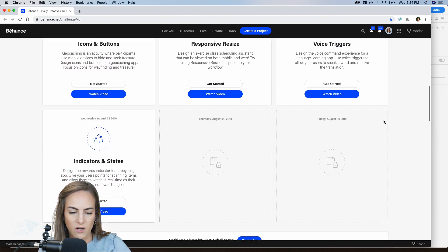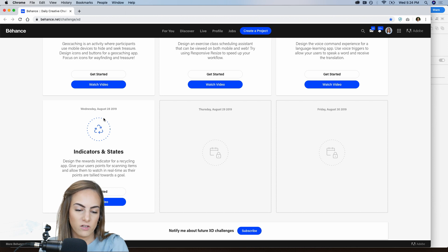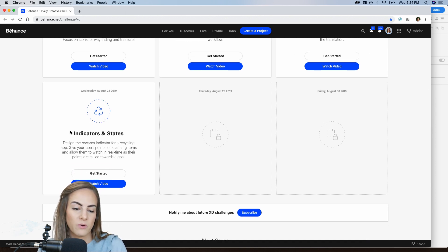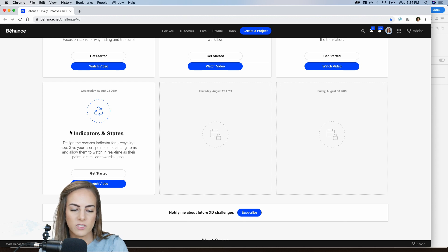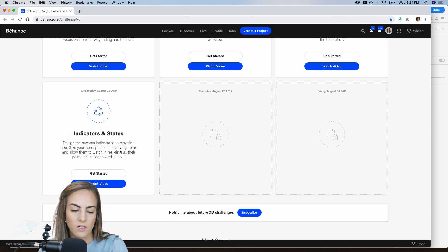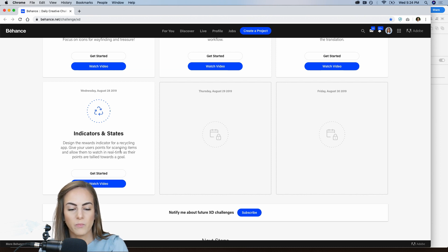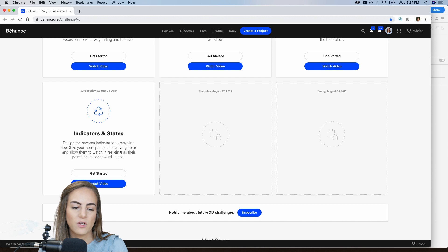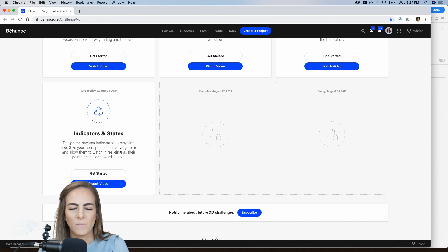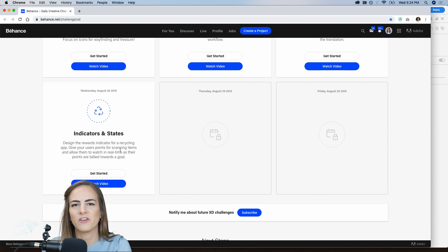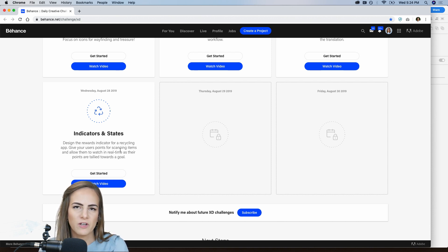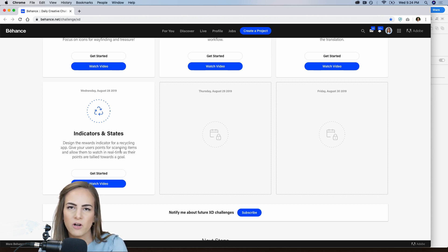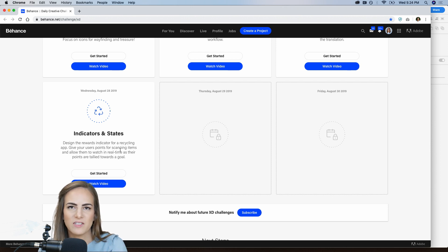We are on Wednesday, August 28th. So today, what we're going to be doing is designing the rewards indicator for a recycling app, give your users points for scanning items, and allow them to watch in real time as their points are tallied towards a goal. So what I want you to focus on is those indicators and states, and we're going to be doing a fun like slot machine kind of showing the numbers going through and showing like a circle indicator, like a loading bar sort of, showing those points rising up. So it's going to be a fun day.